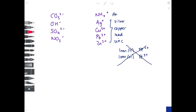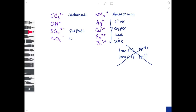The ammonium ion is NH₄⁺. Looking at negative ions: if combined with oxygen it tends to have '-ate' in its name — so carbonate, sulfate, and nitrate. The final ion to know is hydroxide.